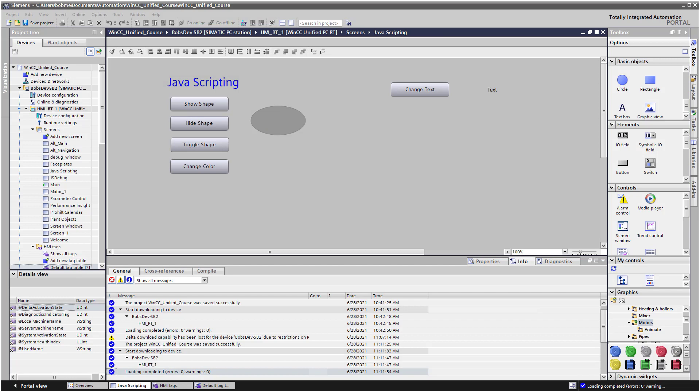In this section, we're going to talk more about the JavaScript object model, learn how to read and write tags, and make some more progress on our debug window project, which is going to be really useful for us as we continue doing scripting exercises.